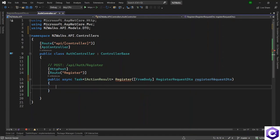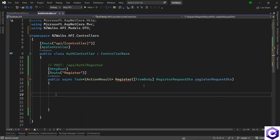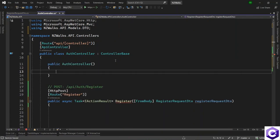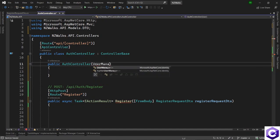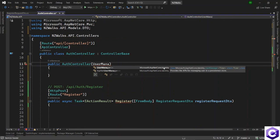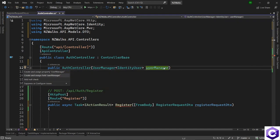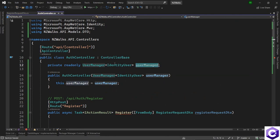Now that we are passing the information as an input parameter, we want to register a user. We use the UserManager class that Identity provides to create a user, so we have to inject it. Let's create a constructor for the controller and inject the UserManager class, which comes from Microsoft.AspNetCore.Identity. It takes a type of IdentityUser. Let's press Ctrl+dot to create and assign the field.